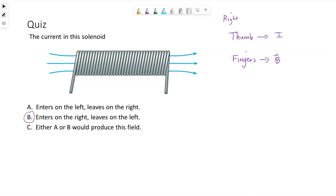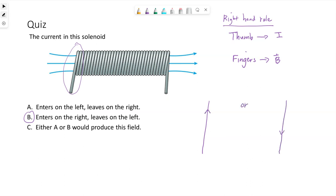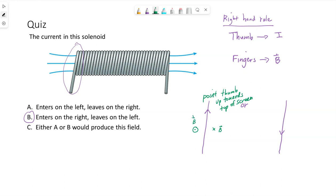Of course, we're using our right hand to do this. To apply this, let's just imagine this wire on the left. The current can only be flowing up or down. Let's think of the magnetic field just for the wire on the right, ignoring the solenoid picture for a minute. If I point my thumb up towards the top of the screen, my fingertips show me that the magnetic field will go in on this side and come out on this side — so the magnetic field circles this wire.